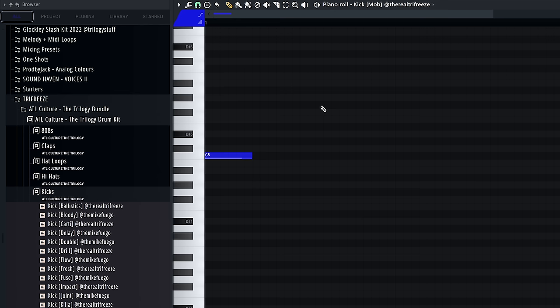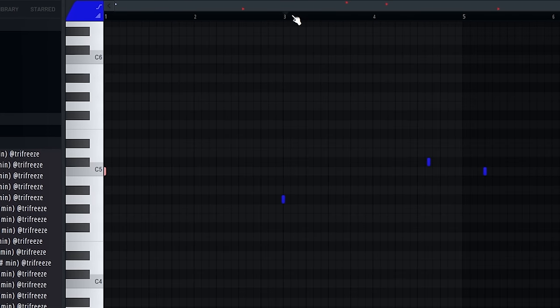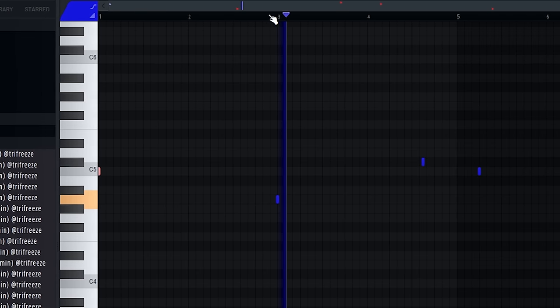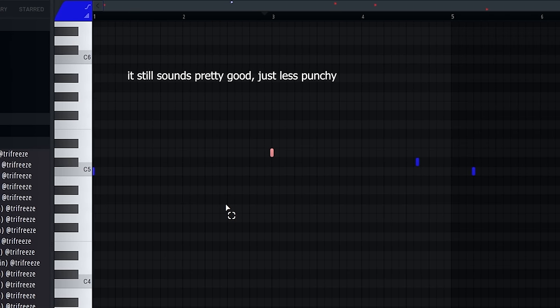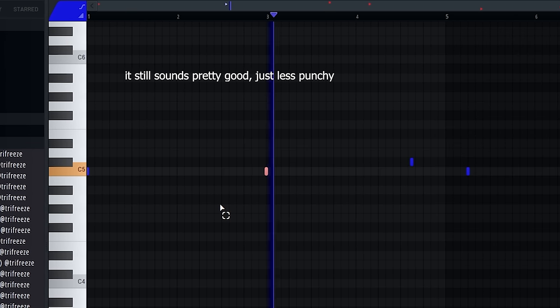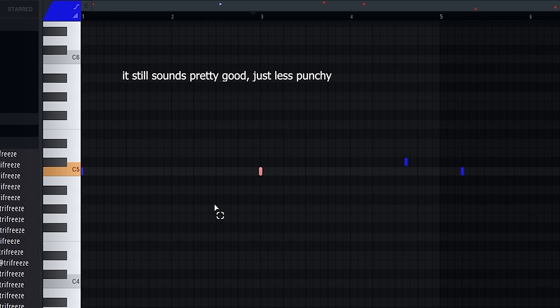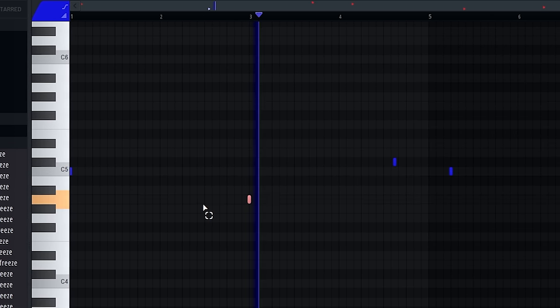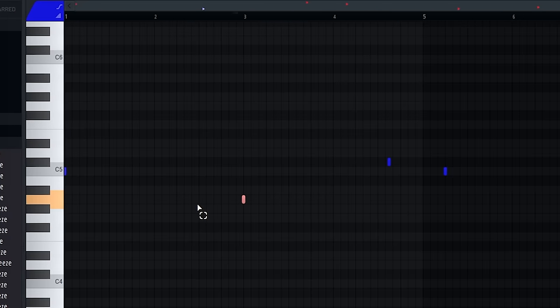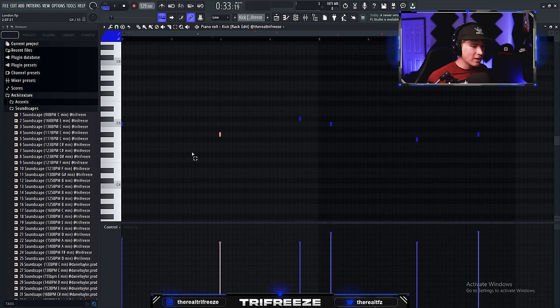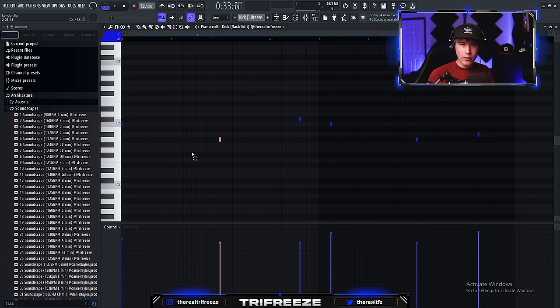So the way to change that is to pitch a kick with it. So whenever you lay down a kick on top of an 808, just simply pitch it up and down a few, because you could be missing out on a little bit of juice. For example, right here would not sound good right here. See how it sounds better down here? Just pretty much play around with the pitch. But the rule of thumb is the higher the 808, the lower you want to go with your kick.